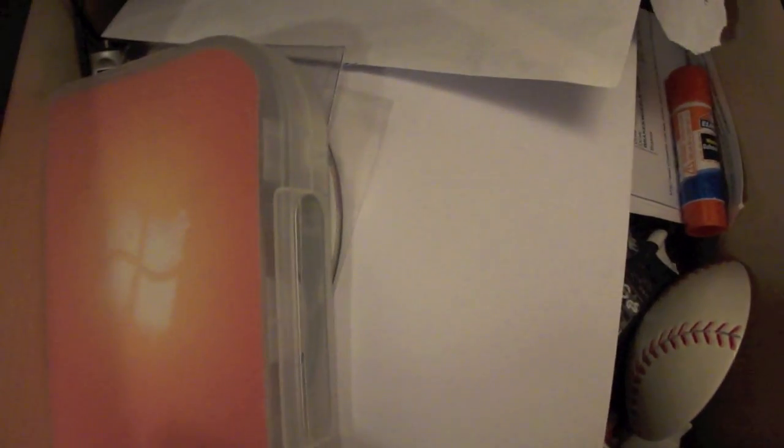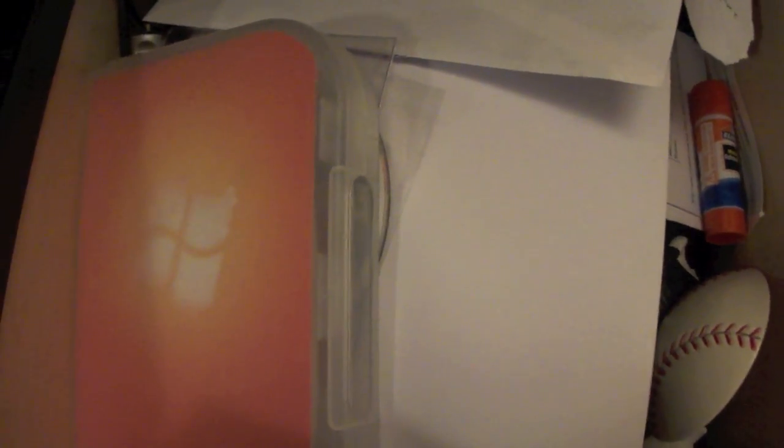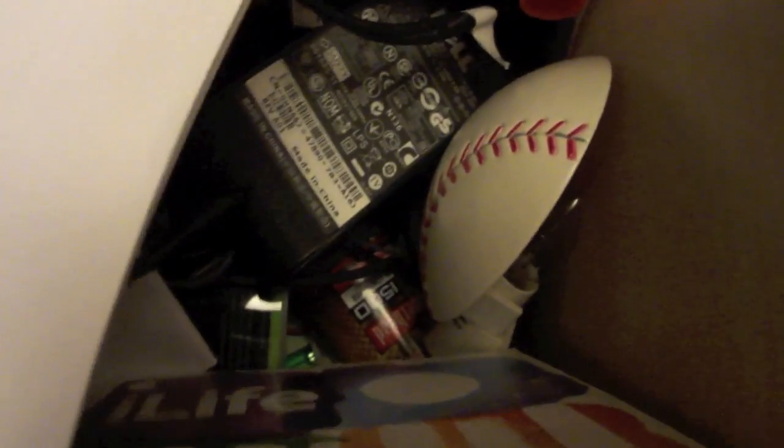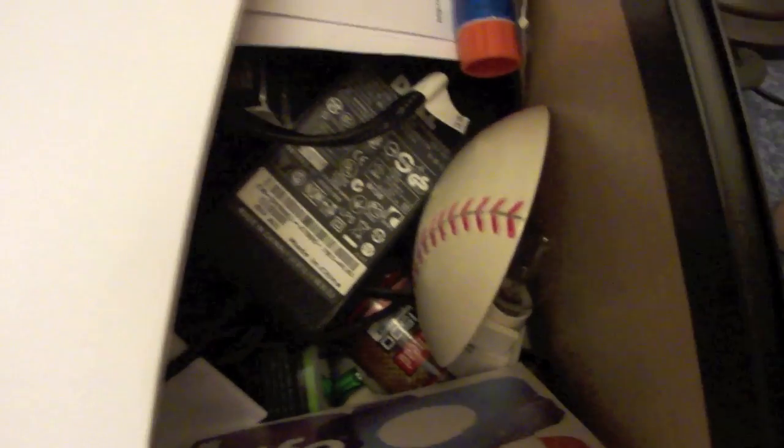In here we have Windows 7, some paper, some glue, BBs, a Dell laptop charger. That's about it.